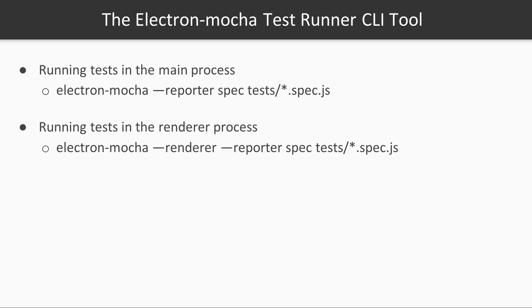The Electron Mocha CLI has all the options from the Mocha CLI with some extra additions that we will cover here. One of the amazing features from this module is that it allows us to choose whether we want to run our tests in the main process or in the renderer process.